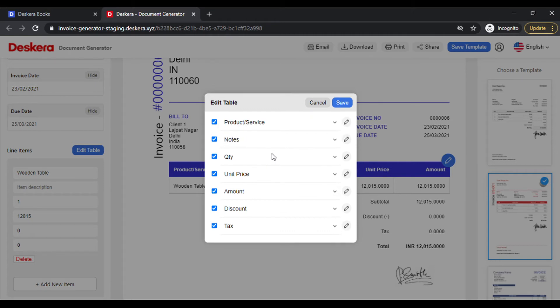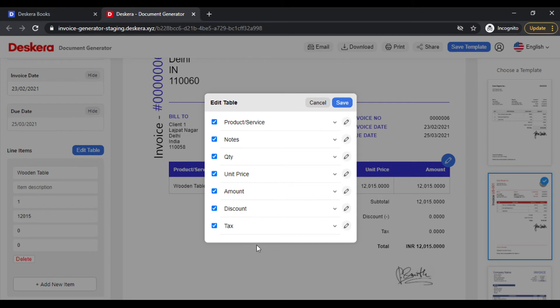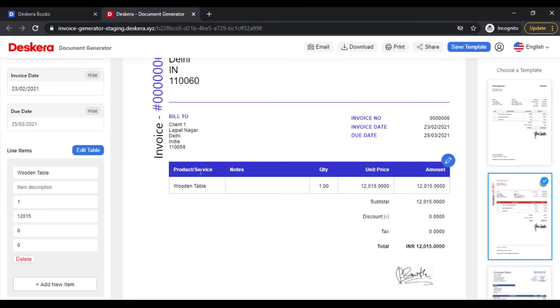You can choose to change from Description to Notes, from Unit Price to Rate, from Tax to Sales Tax, whatever is the nomenclature in your country. Simply save this and you're good to go.